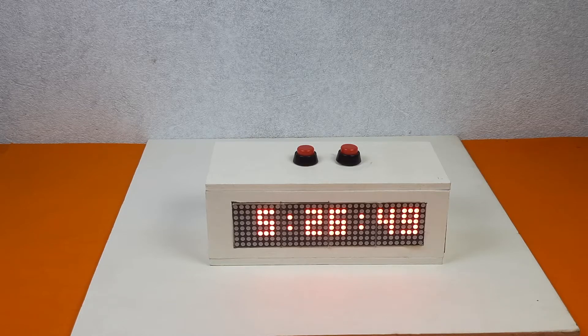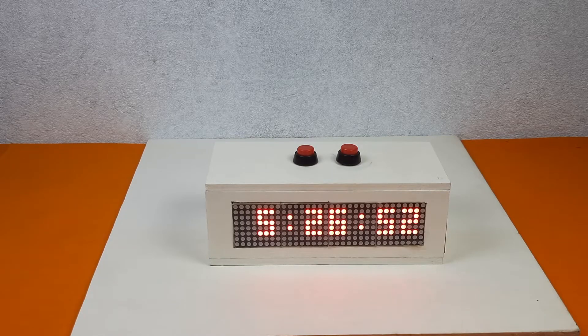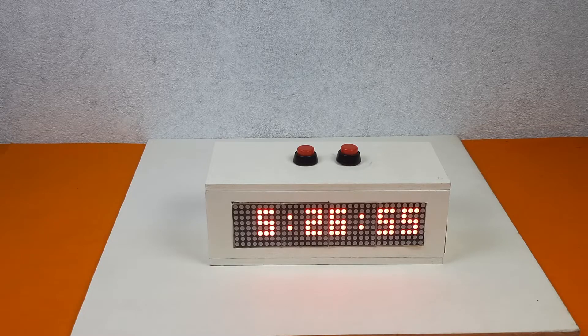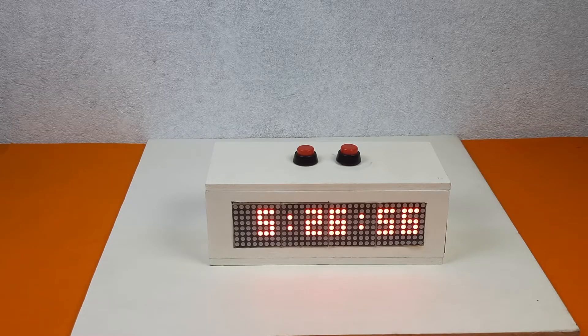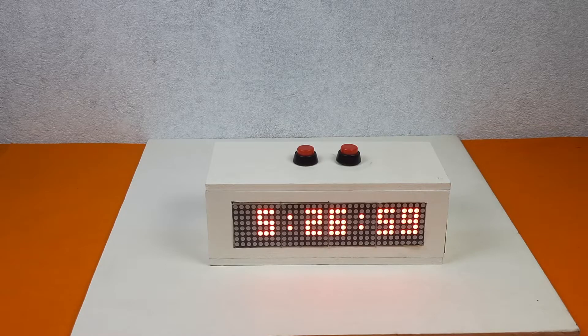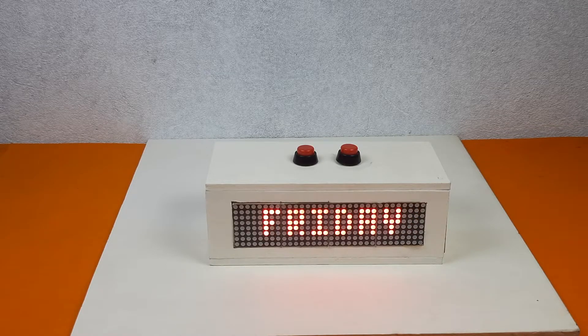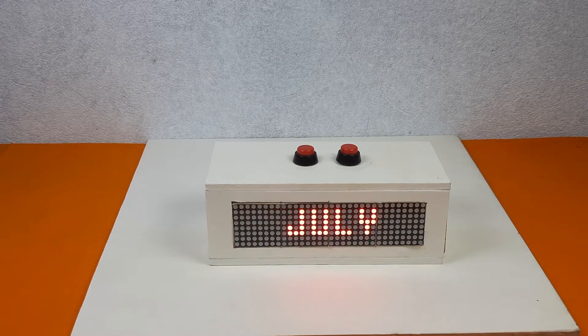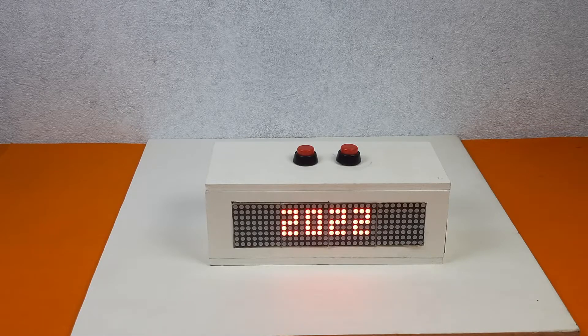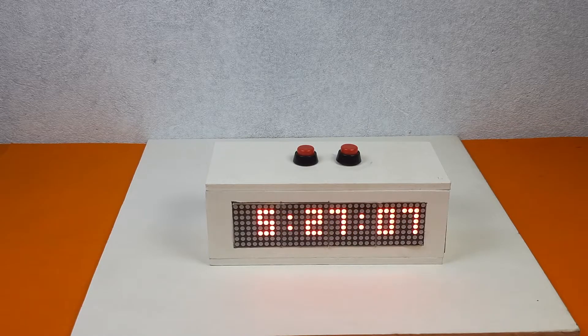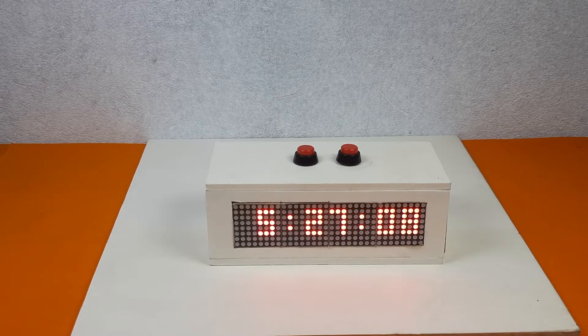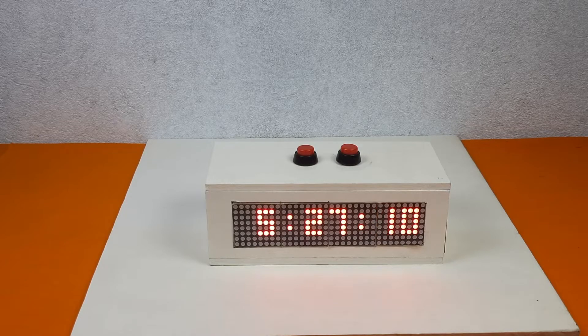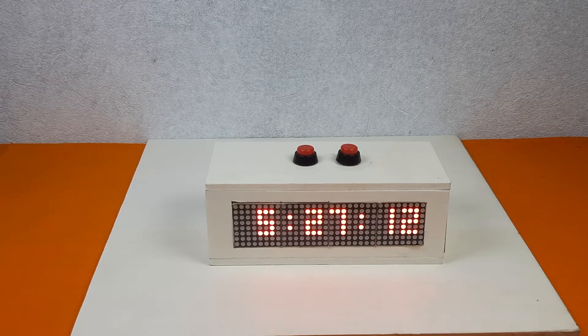Hello guys, today I will show you how to make this kind of clock. This clock has different kinds of features. We can set the time, change the time format from 12 hour to 24 hour, set the time viewing mode in different styles, and change the brightness of this clock.